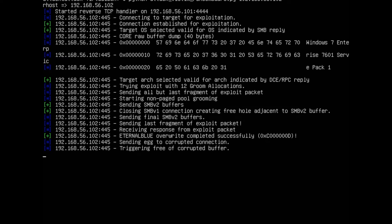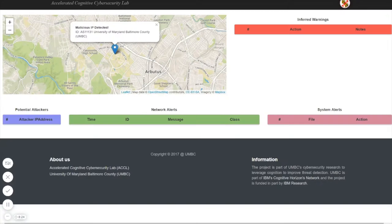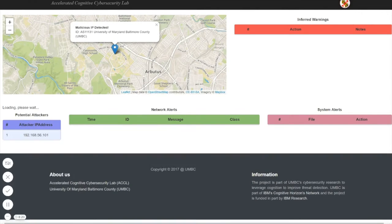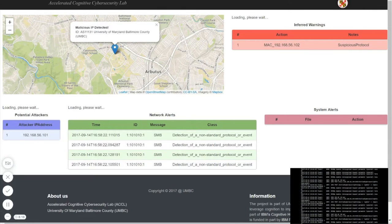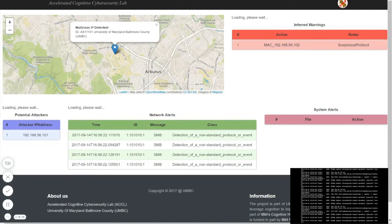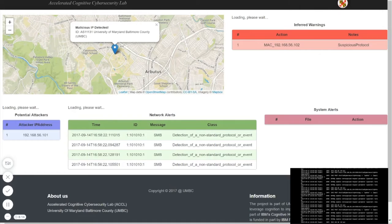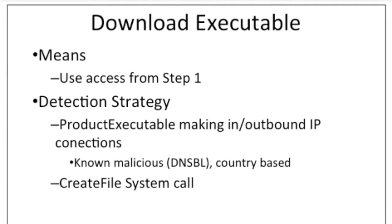The exploit is detected by Snort and our system begins to populate its knowledge graph with this piece of information. Seen on the UI here are the network alerts, the attacker's IP address, and the location of the attacker.